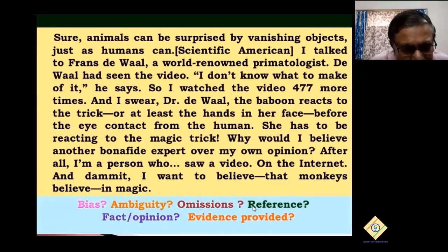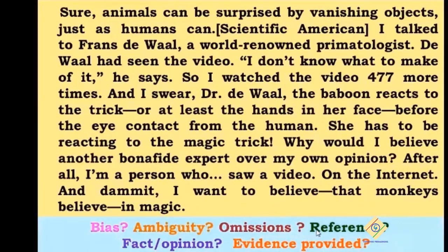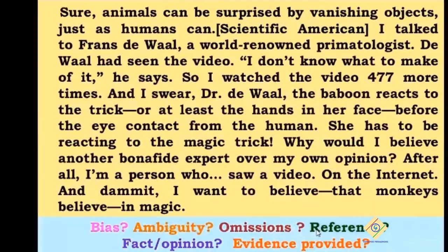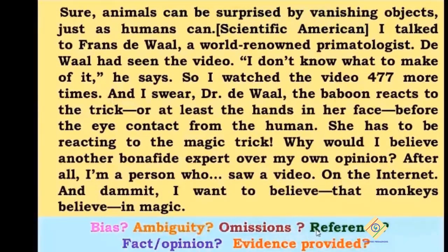I'm going to read it out: 'Animals can be surprised by vanishing objects just as humans can' — from Scientific American. I talked to Franz De Waal, the world-renowned primatologist. De Waal had seen the video. 'I don't know what to make of it,' he says. So I watched the video 477 more times, and I swear, Dr. De Waal, the baboon reacts to the trick, or at least the hands in her face, before the eye contact from the human. She has to be reacting to the magic trick. Why would I believe another bona fide expert over my own opinion? After all, I'm a person who saw a video on the internet, and I want to believe that monkeys believe in magic.